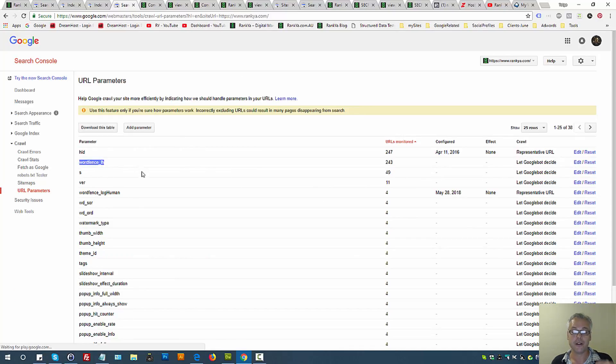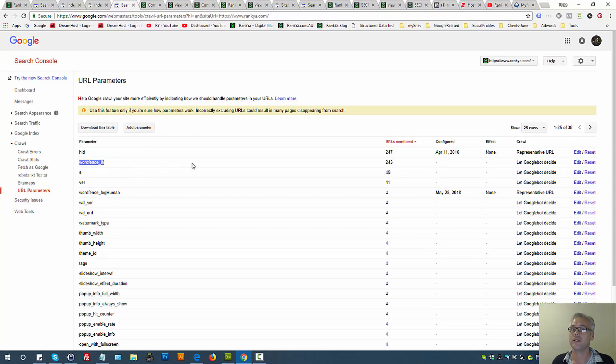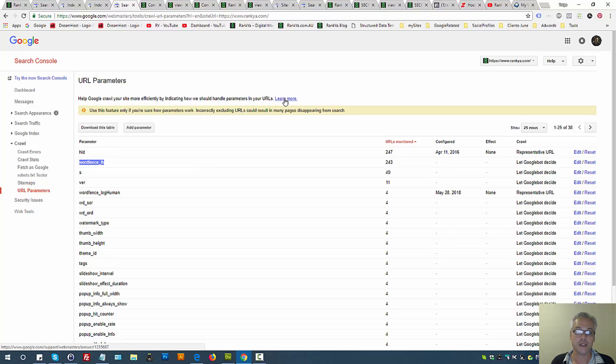I'll give you one scenario while warning you that this is a highly advanced feature, and if you get things wrong then you'll run the risk of losing a lot of rankings. So you definitely need to read through how to use URL parameters.